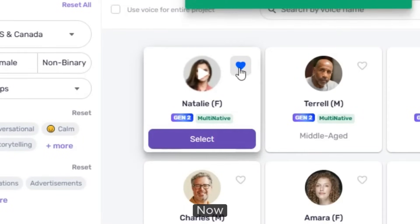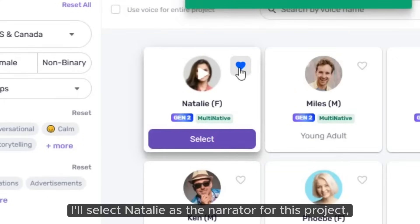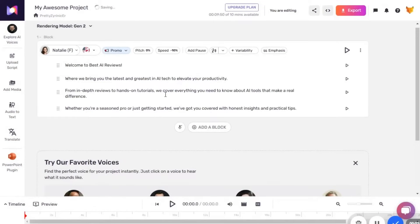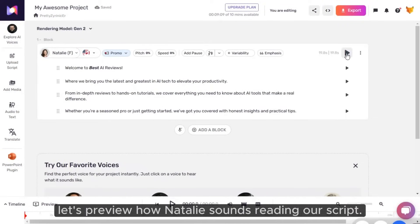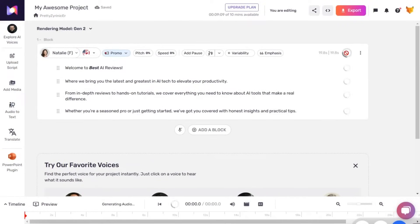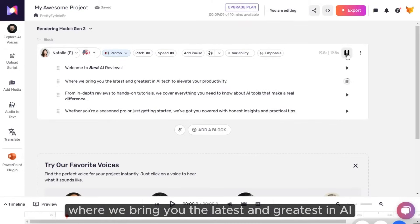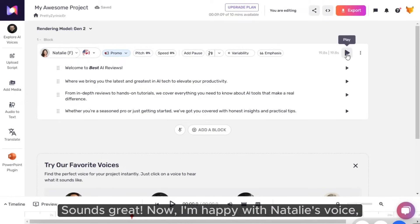Now I'll select Natalie as the narrator for this project. Then click Select to lock it in. Next, let's preview how Natalie sounds reading our script. Welcome to Best AI Reviews, where we bring you the latest and greatest in AI tech to elevate your productivity. Sounds great.